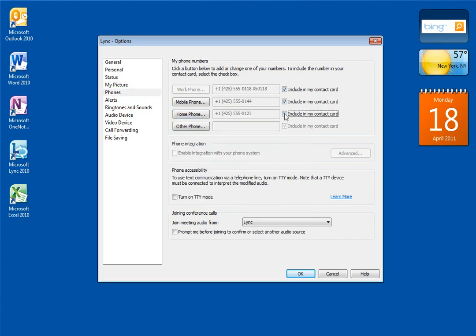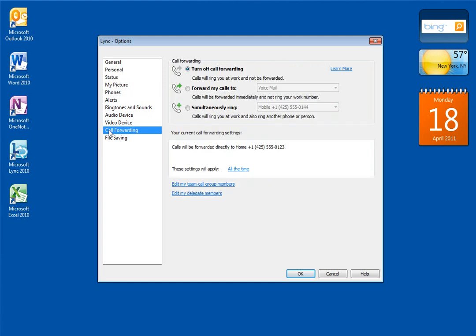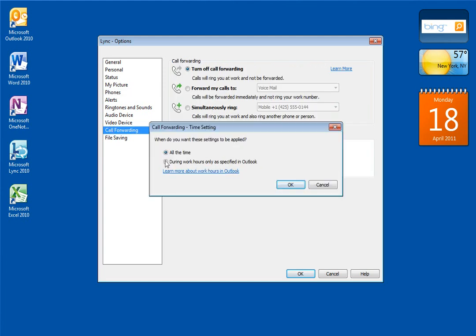That way, my home number will be available for call forwarding but cannot be seen by callers. Now, I'll set the Work Hours in Outlook option so I don't get work calls forwarded to my home in the middle of the night. I'll click the Call Forwarding button and then click here and change it to During Work Hours as specified in Outlook and then click OK.